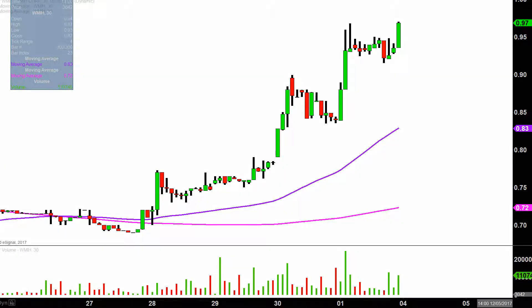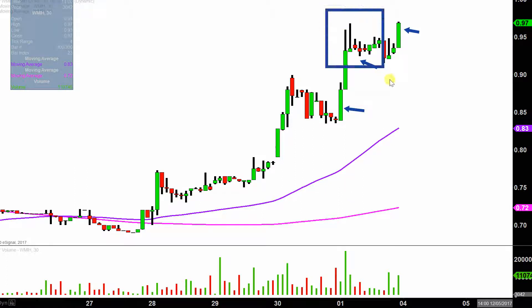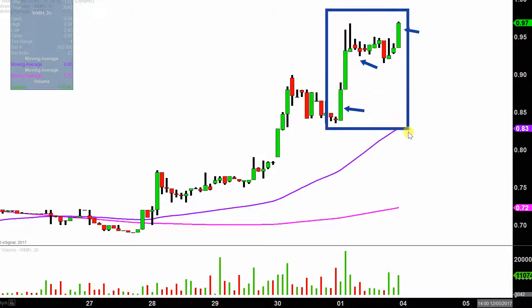What do I mean by 30 minute in case maybe you're new to charts? Instead of each one of these candlesticks here representing one day's worth of price action, which is what you would normally see, each one represents 30 minutes. So while this here may look like several days worth of time, it's actually just today's price action broken down into 30 minute time slices.